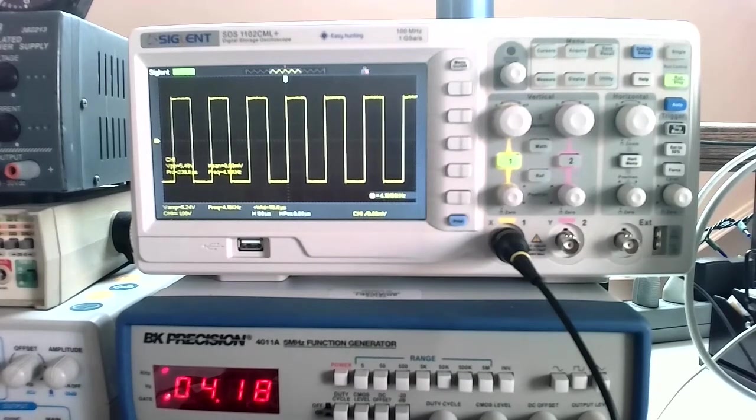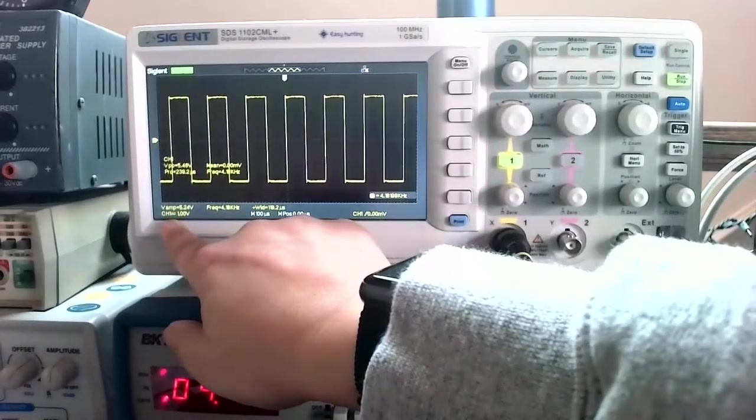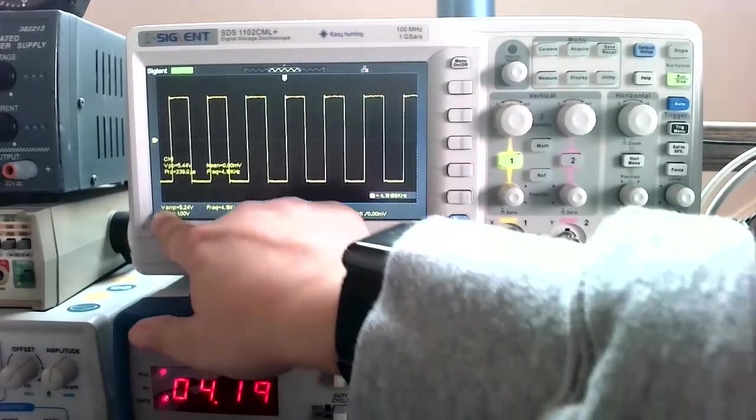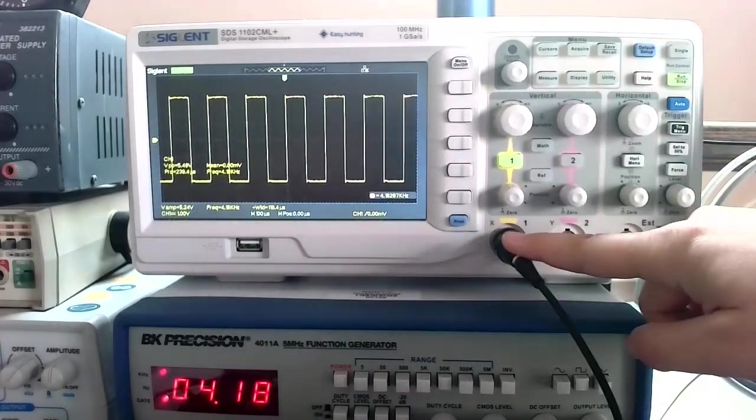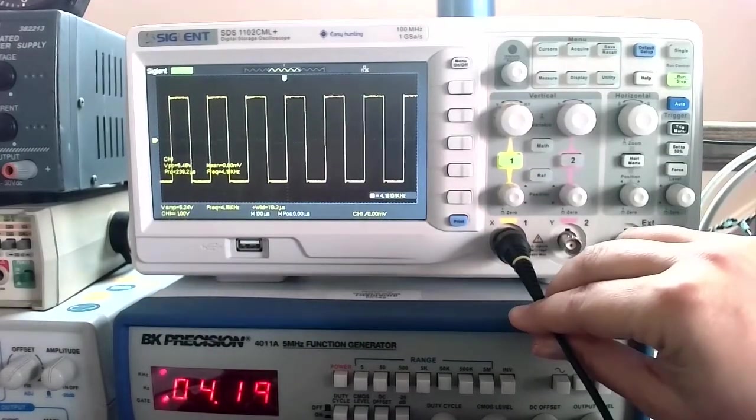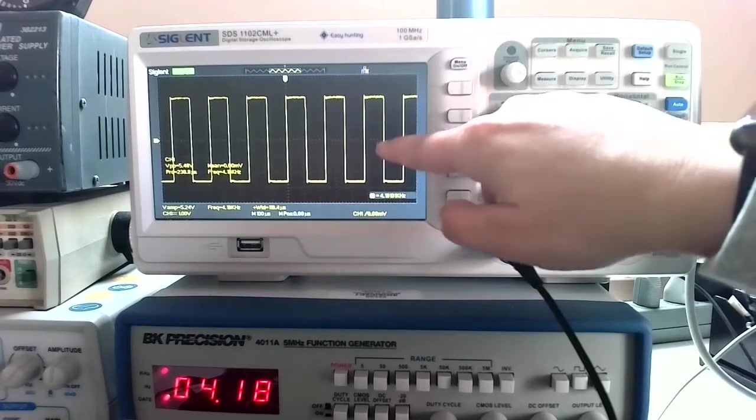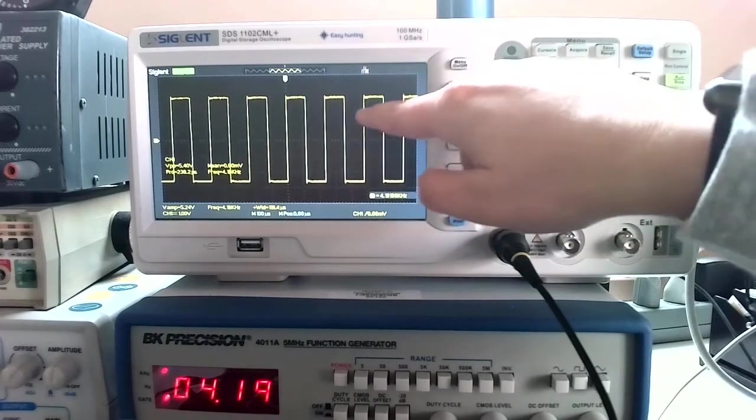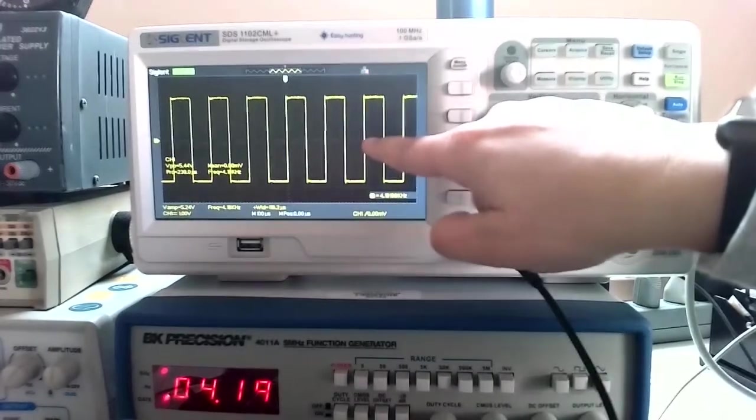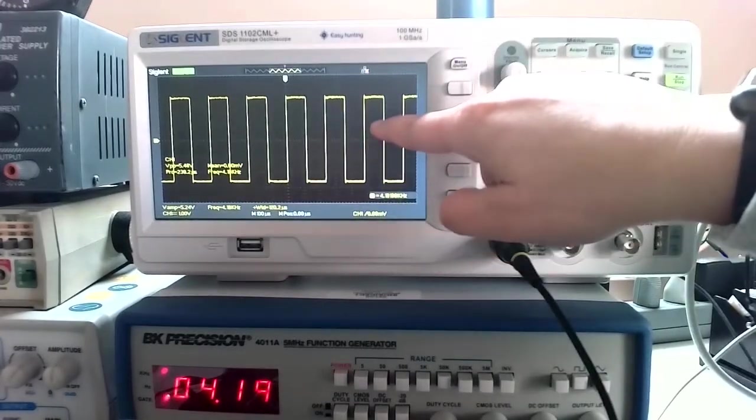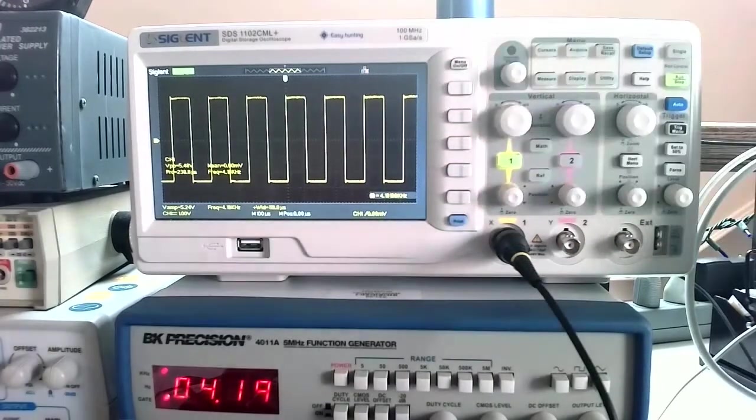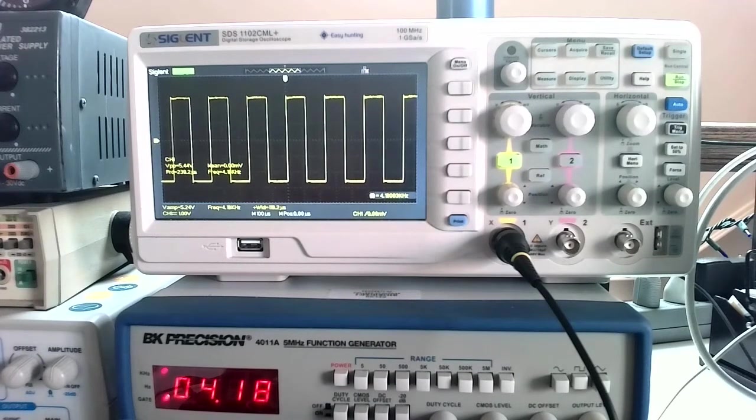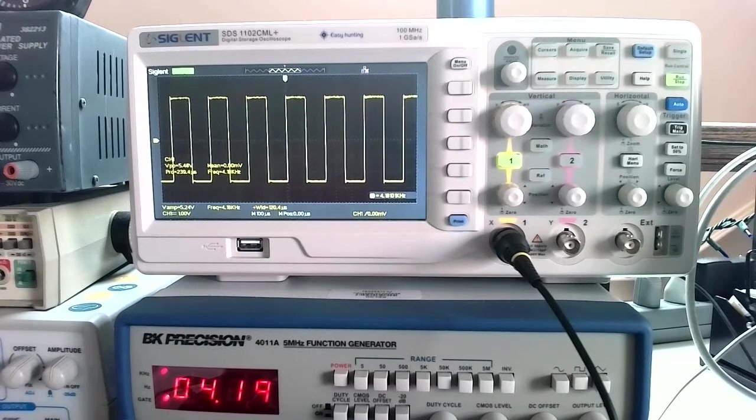The two things I want to point out are the bottom left and the center readings. The bottom left tells me for this channel one, which is the only channel I have anything connected to right now, how many volts per division. If we see there are these little white dashed lines, this says that there's one volt per division. This is telling me the signal has an amplitude of one to almost three volts. This is about 2.8 volts, something like that.